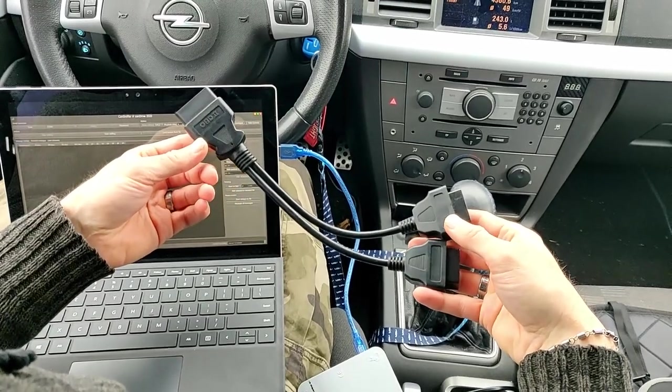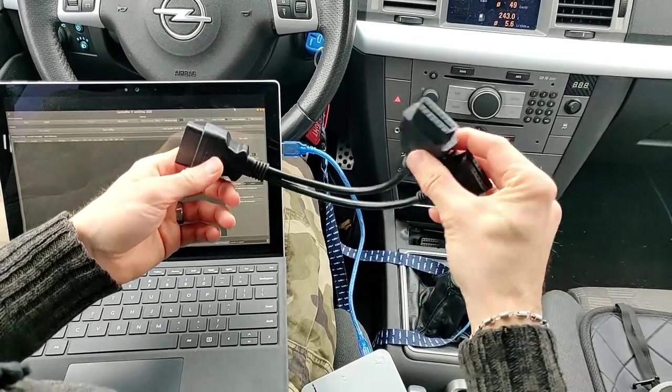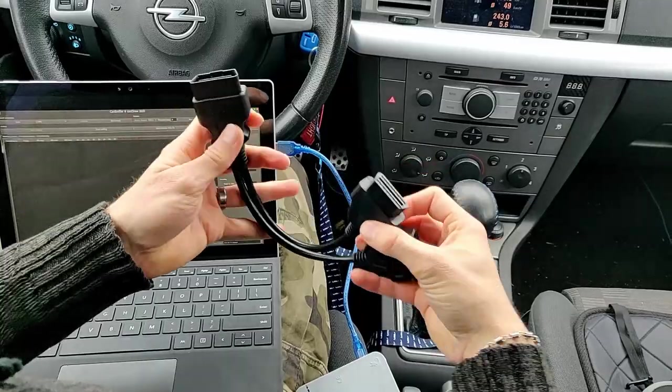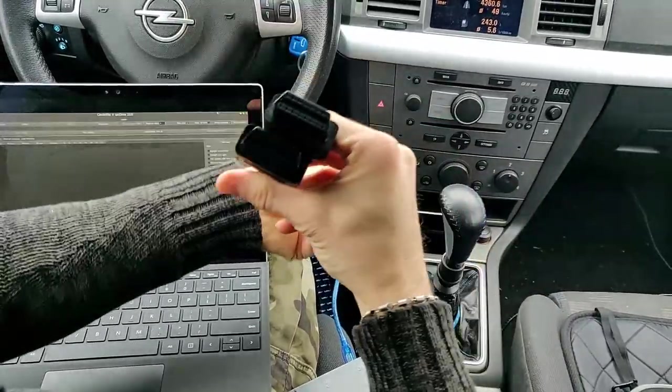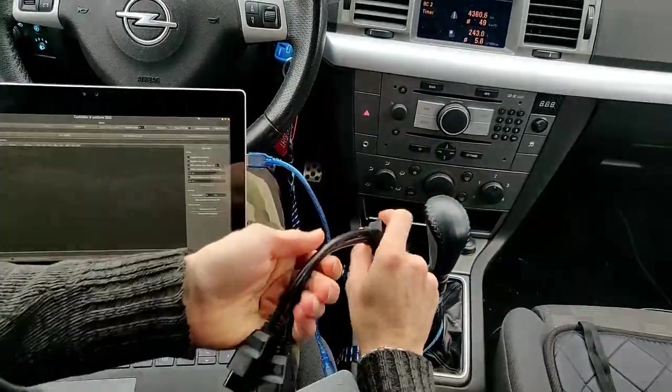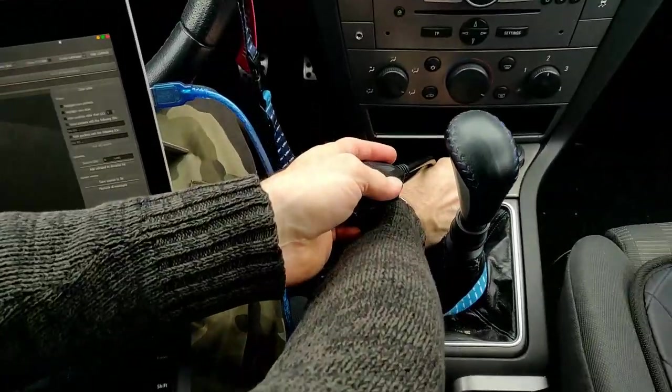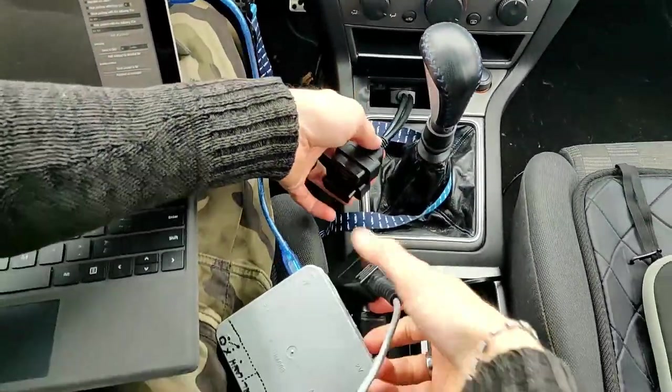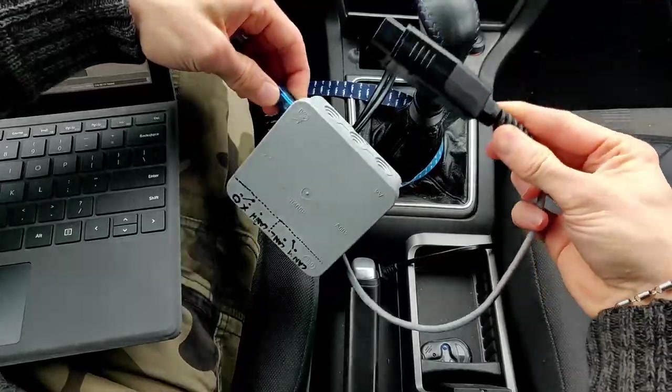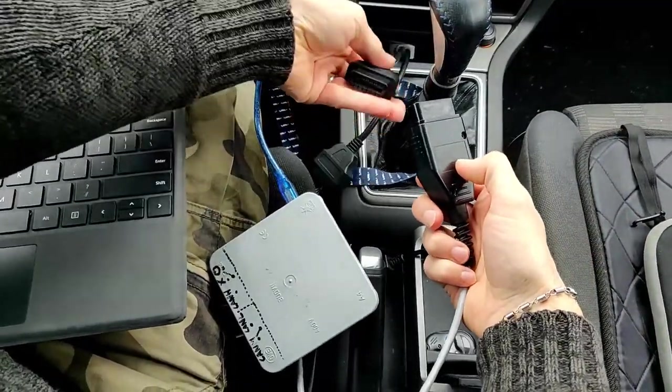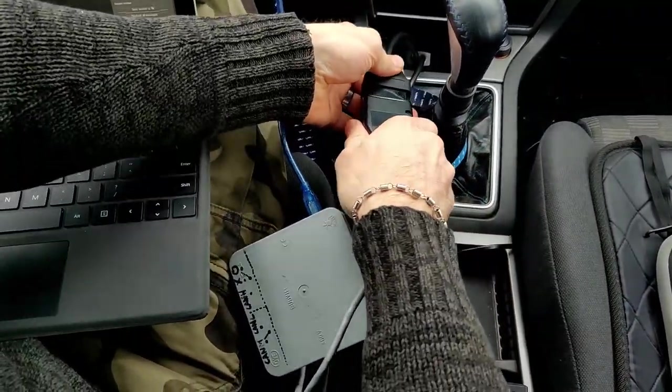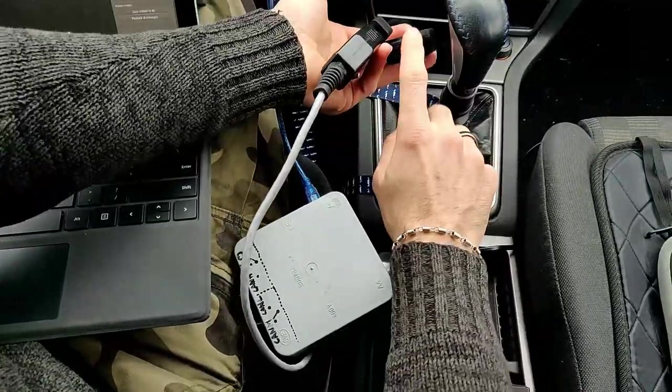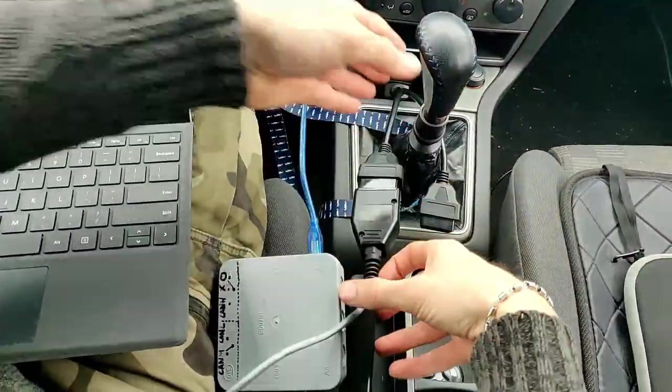Hey everyone, I'm going to use the OBD splitter that I showed in one of the previous videos that basically creates two outlets from one OBD port. So I can connect this to the car and then the sniffer device goes to one of the outlets just like that. The other port will be used later.